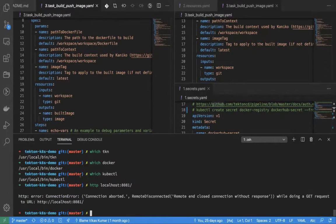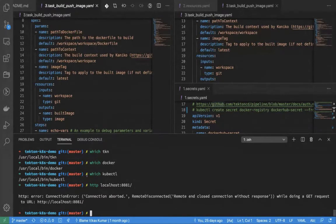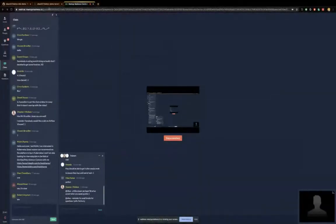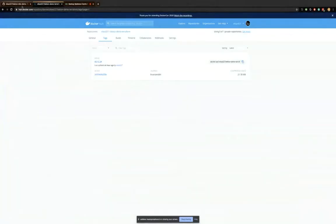I'll walk you through the repository I have. The repository is called Tekton K8s demo and it's on GitHub.